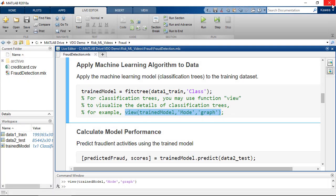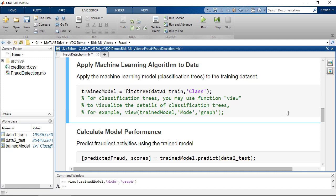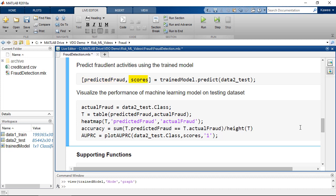Now, we can test the machine learning model with the testing dataset, which is the data that we have not used for training. We will use the trained model to predict fraudulent activities and scores. The first variable is a vector of predicted fraudulent activities, and the second variable is called scores, which indicate the likelihood or probability of being classified from a particular class.